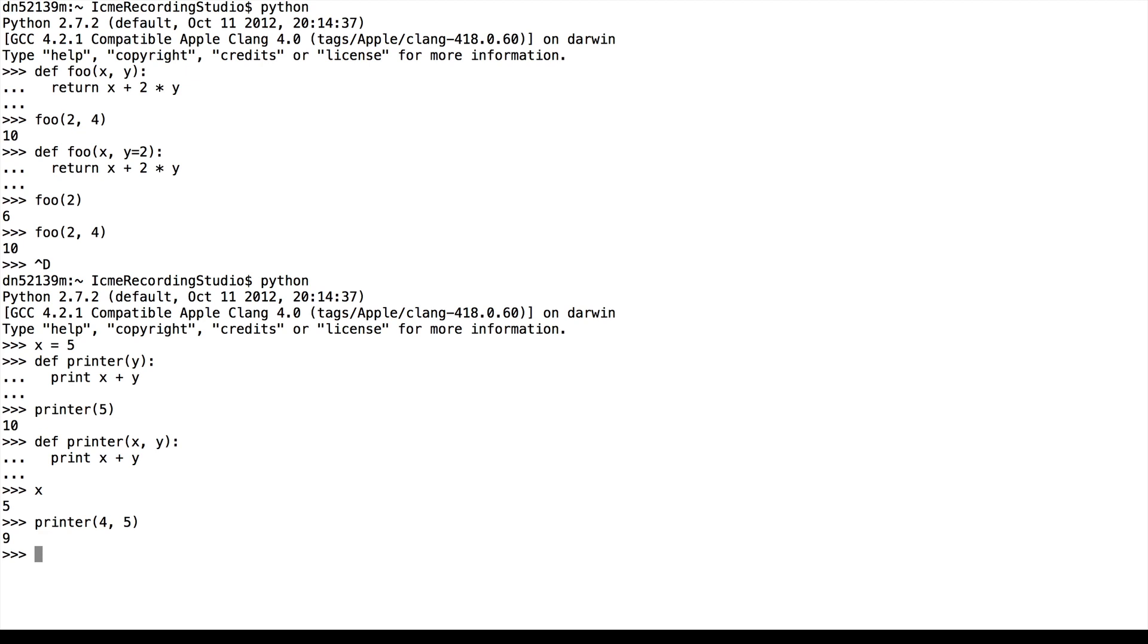It turns out it's 9. What's going on is that now that x is a parameter to the function, it takes precedence for its value. So x gets assigned 4 within the function. But now that we're outside of the function, we see that x is still 5.